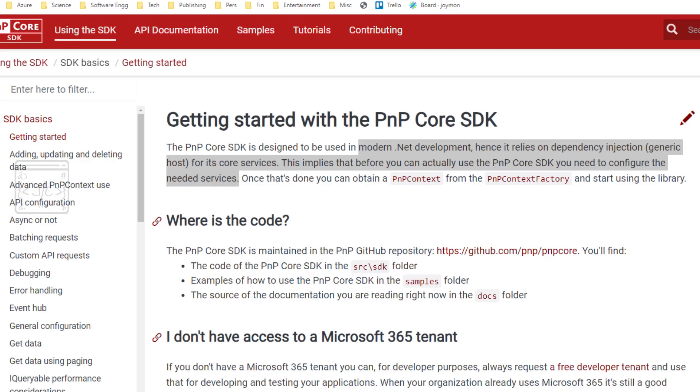PNP Core SDK has out of the box dependency injection support. If we are using PNP Framework, we need to write extra code to get the .NET Core model dependency injection.